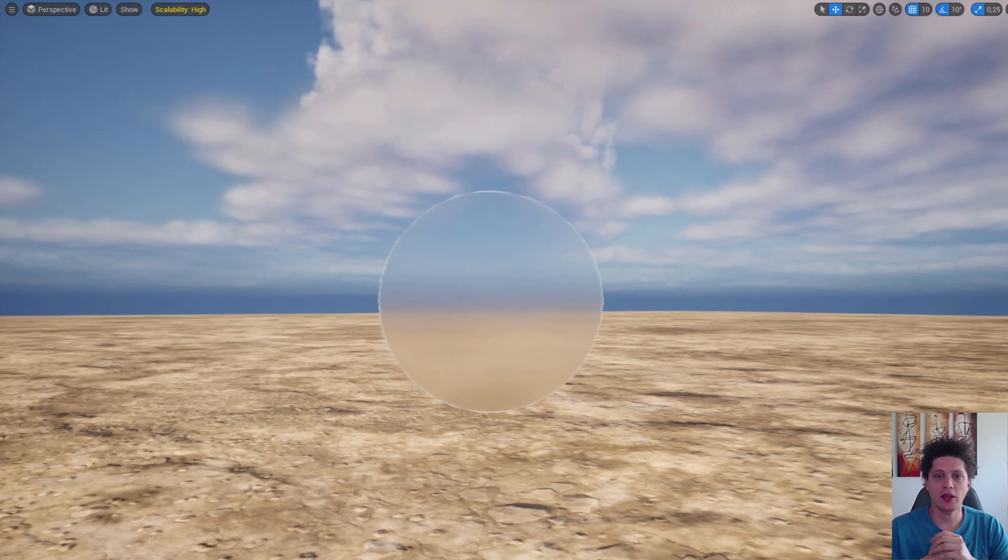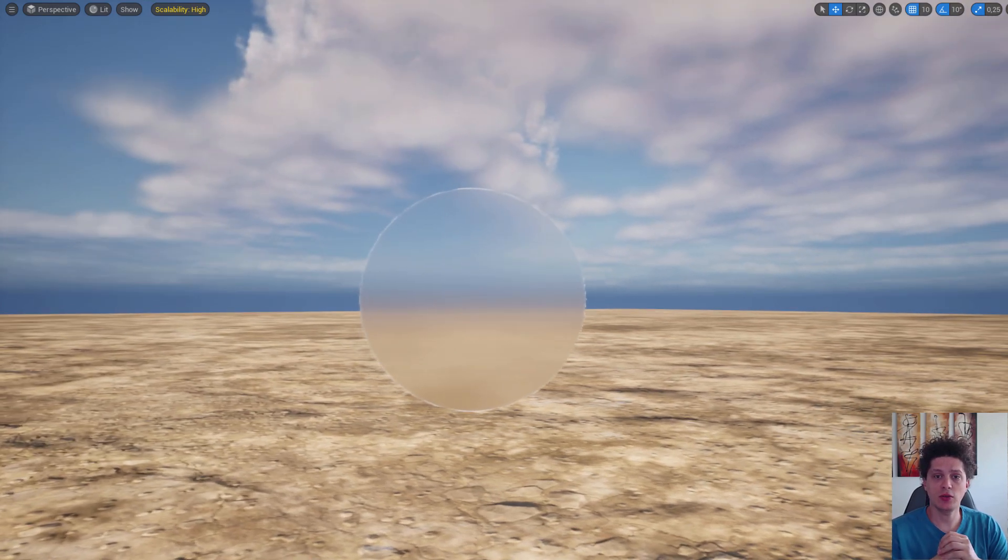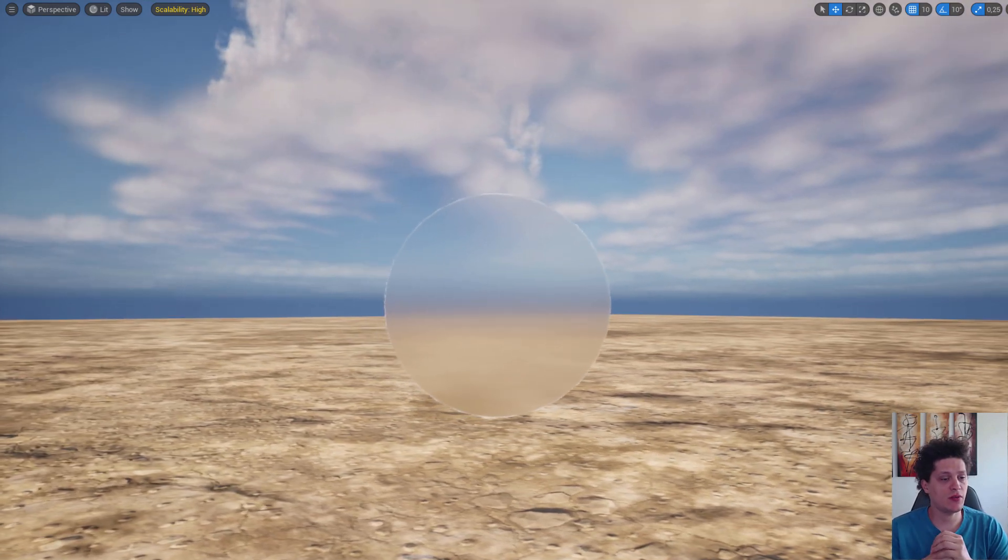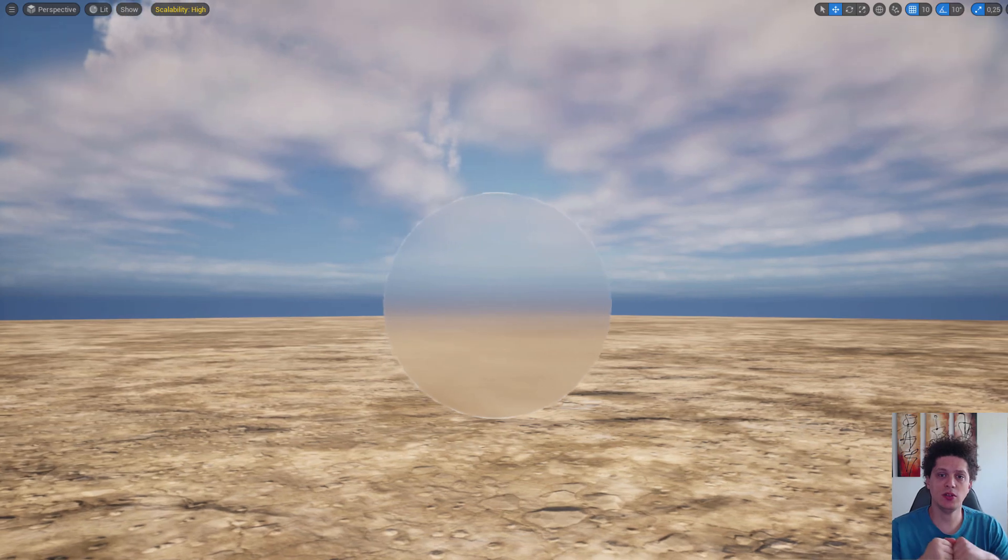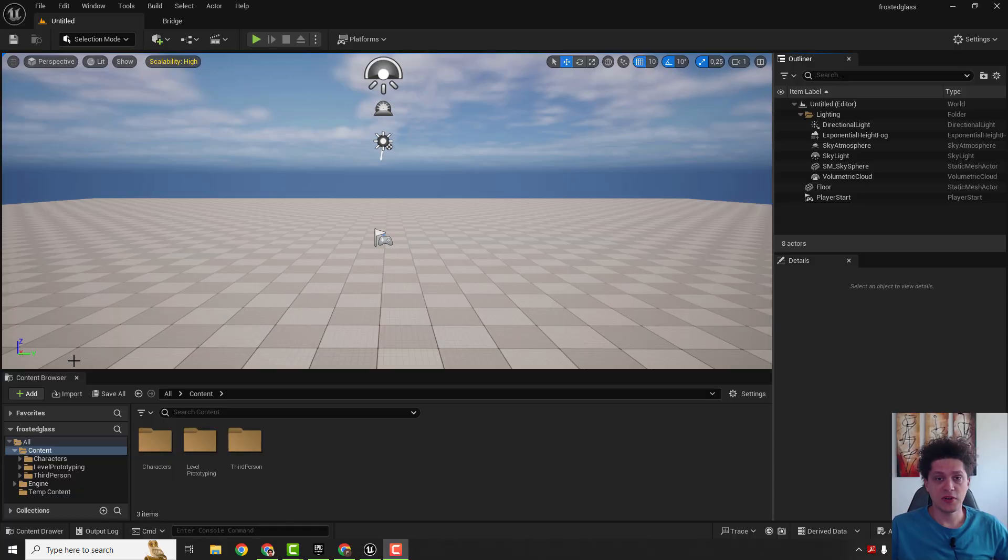Hey what's up, it's Philip and let me show you today how to create this frosted glass effect in Unreal Engine 5.